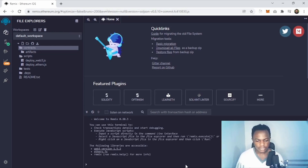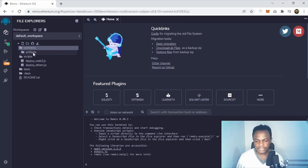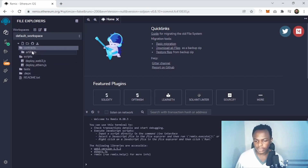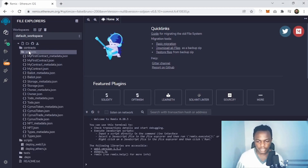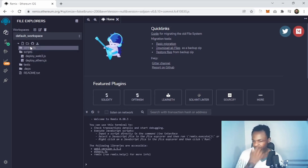So this is all the files and how they're structured. As you can see, we have contracts, artifacts, scripts, and everything. The artifacts are the deployed contracts, and here we have the contracts right here.